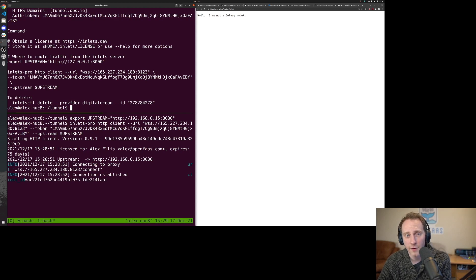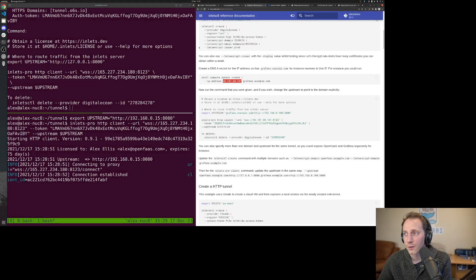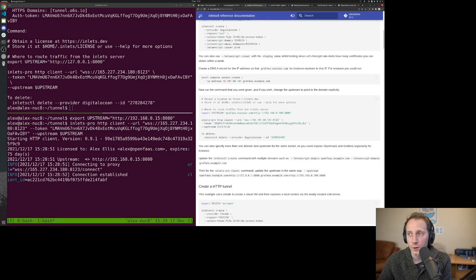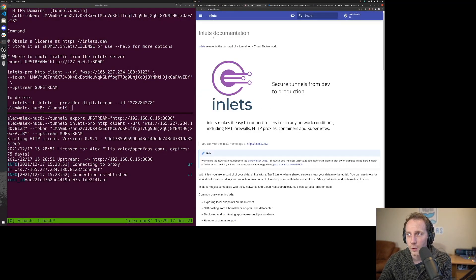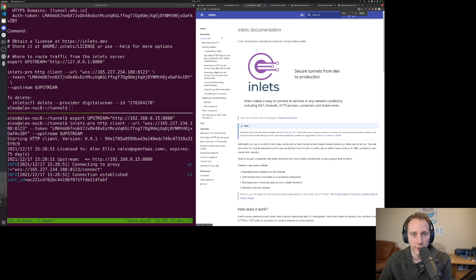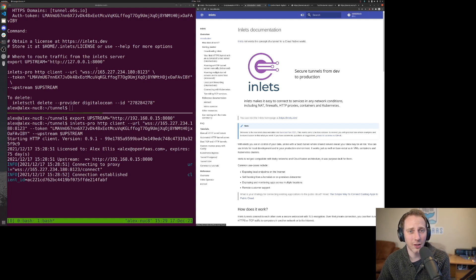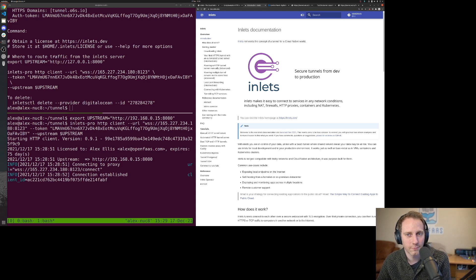So I hope you found that useful. If you've got any questions, head over to the documentation, docs.inlets.dev, or check out the home page. There's also an FAQ with commonly asked questions. Thanks.